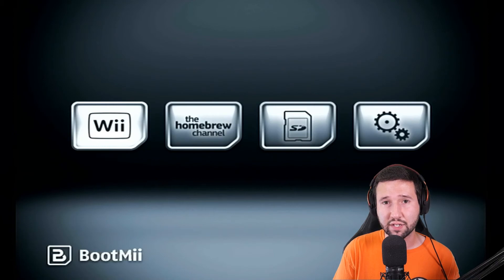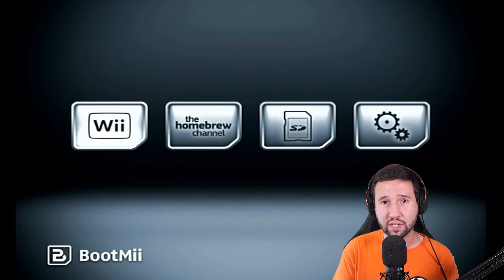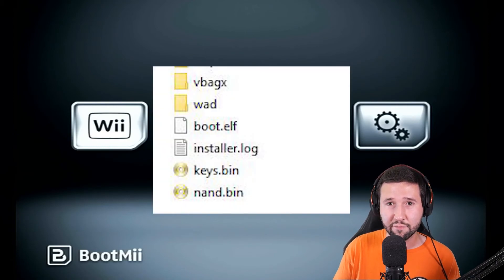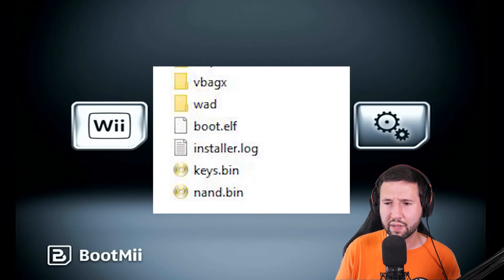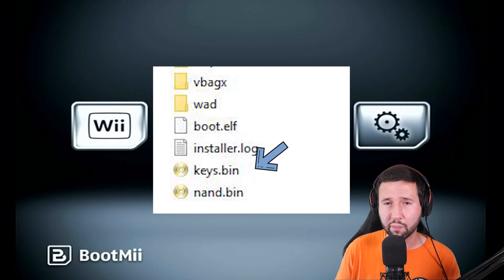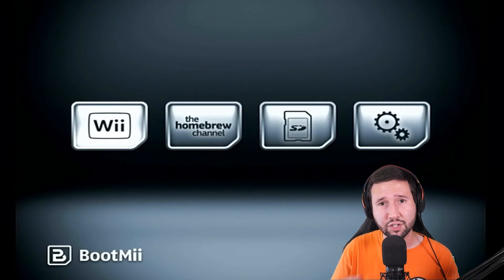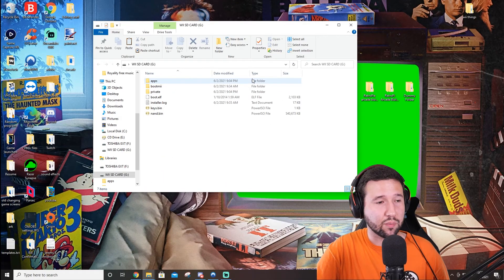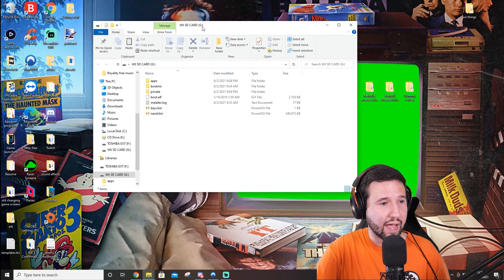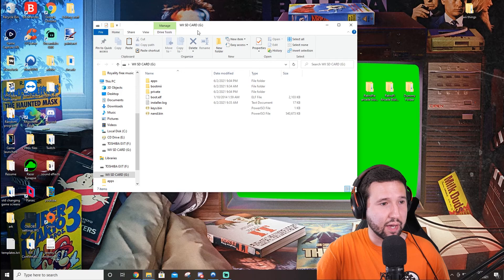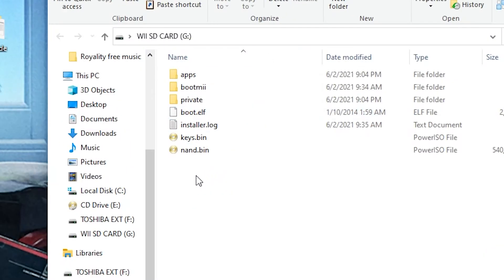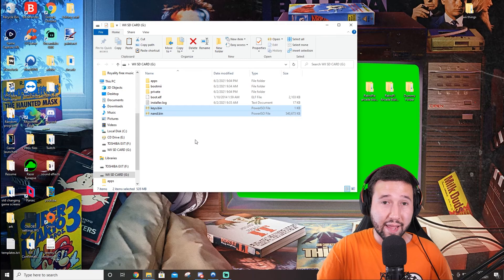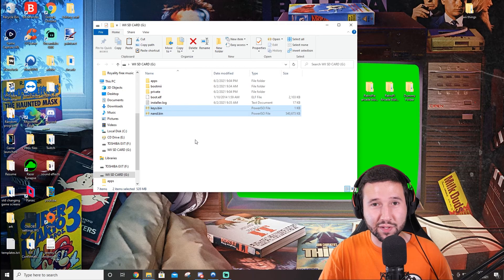If you look at your SD card, you'll notice that you do have the files on there. I believe they might be in a dot bin format. Actually, let's just go look at it. Alright. So we can see here that I have the Wii SD card open and you'll see we have NAND dot bin and keys dot bin. So that's what you're going to see when it's all done. Now back to what I was doing.